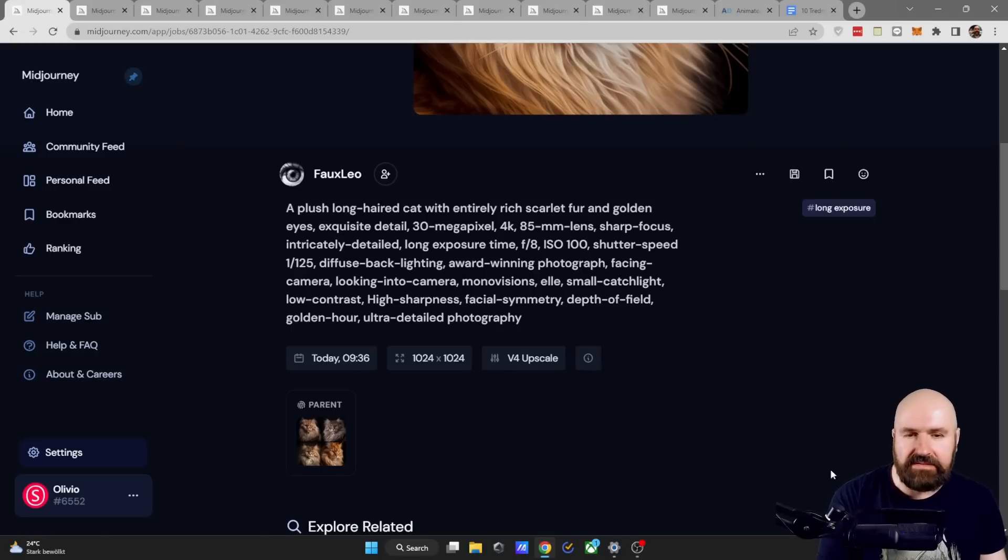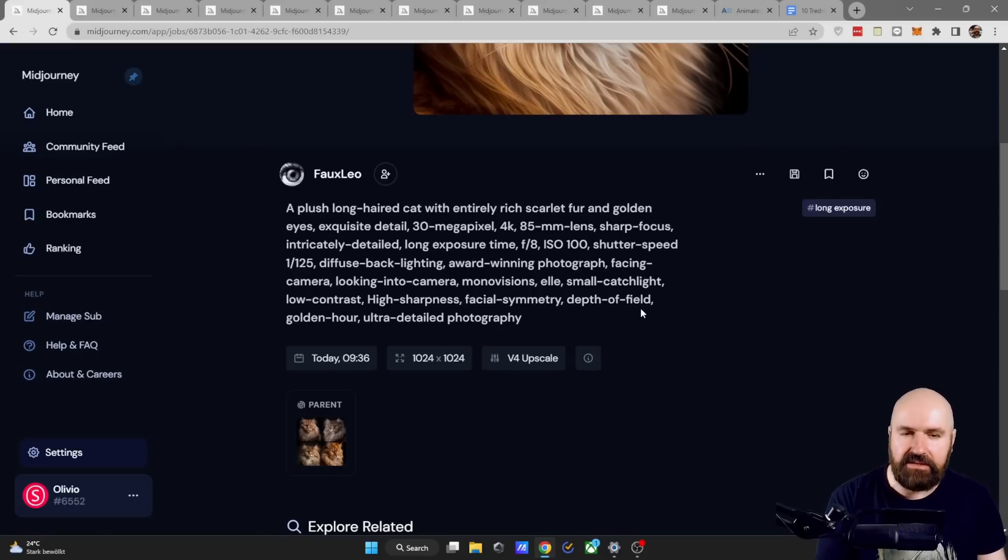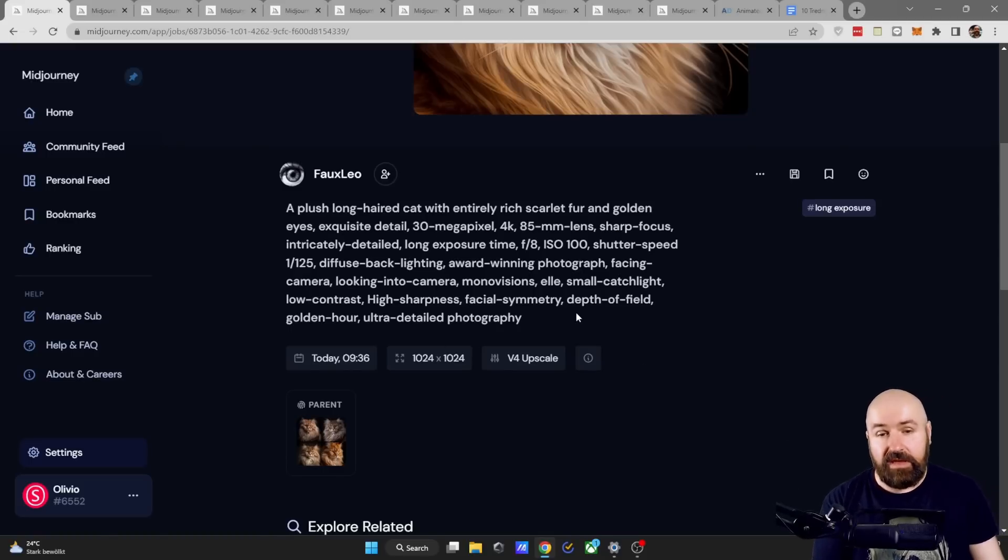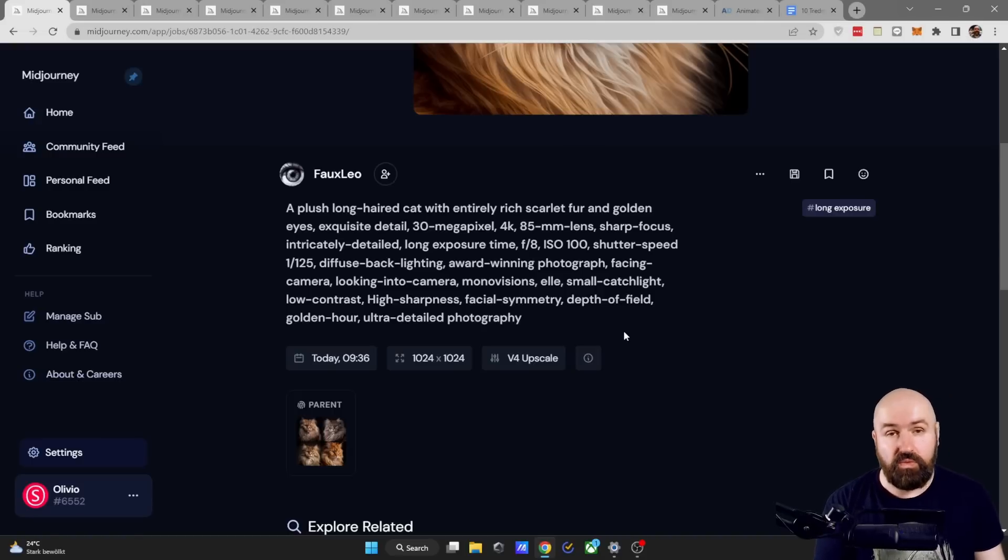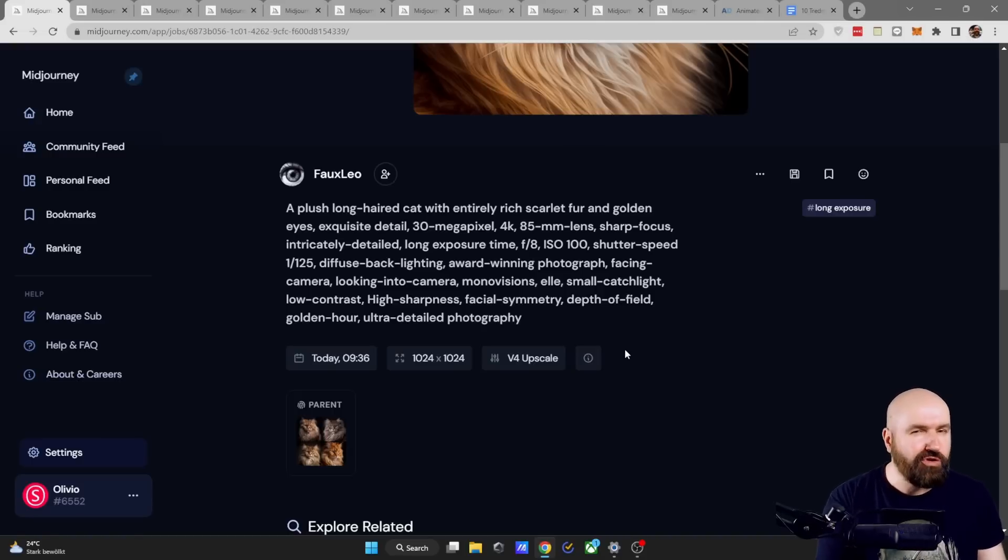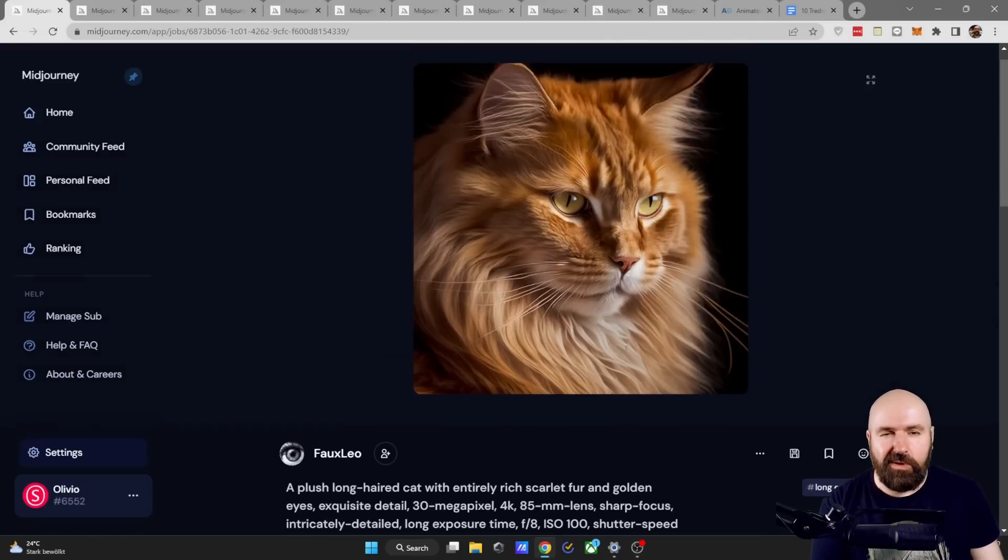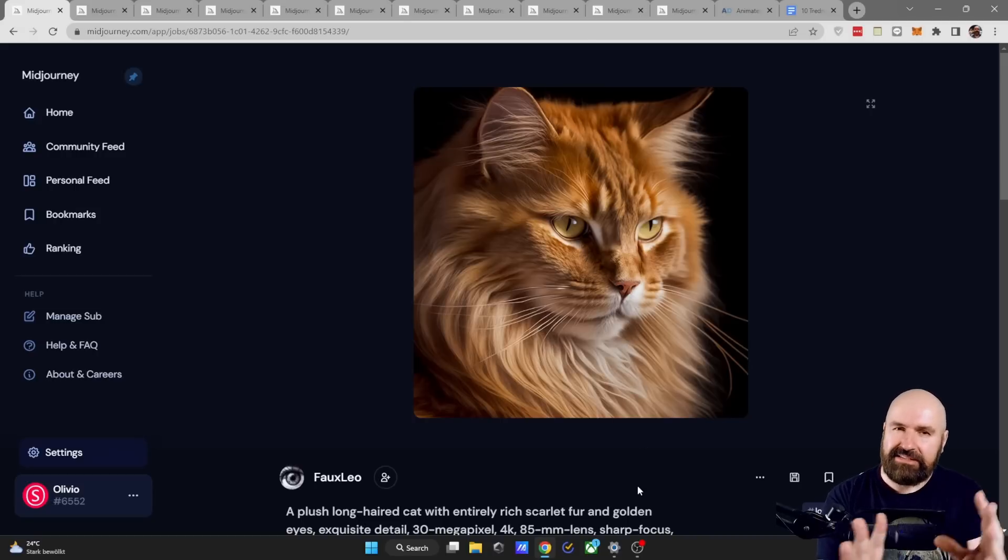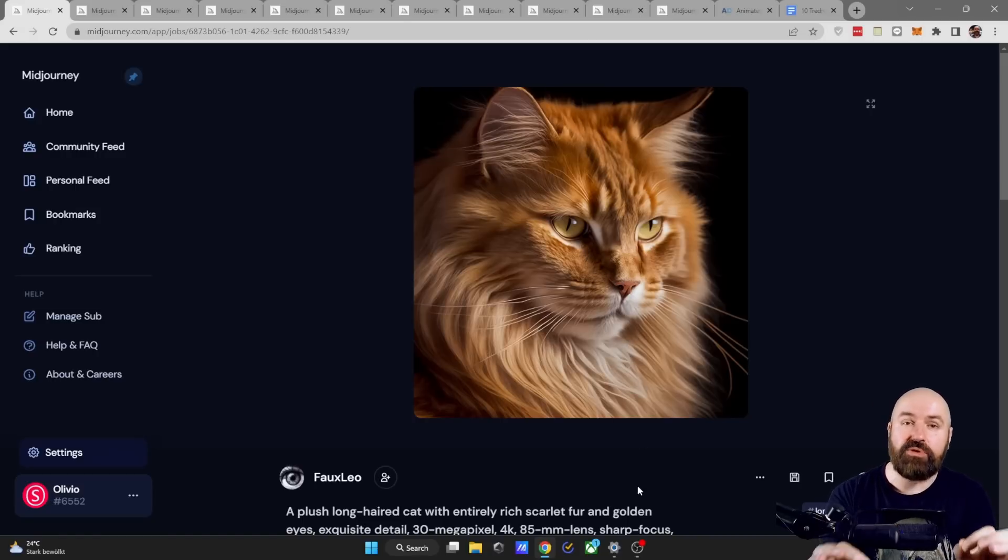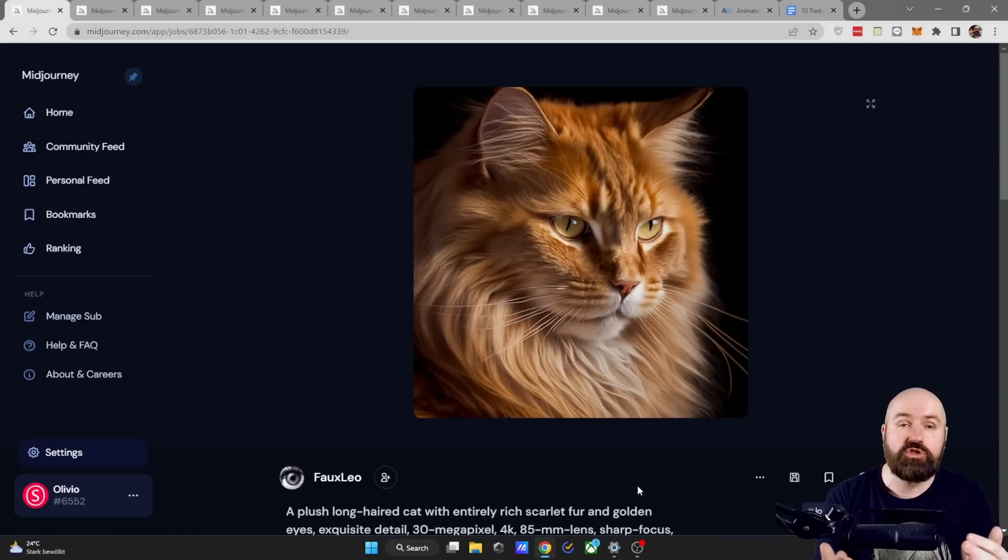Shout out to Fox Leo who has created this specific render here with a rather complex long prompt. Really interesting to look into that to analyze the different words. There's a lot of stuff in here like Monovision that I've never heard before but it seems to work really great and one thing that I don't understand quite is why the cat is captured from the side which happens often with this prompt and looks so beautiful.